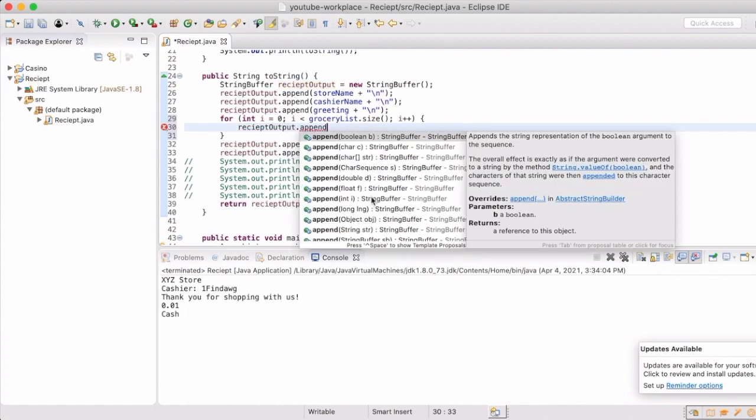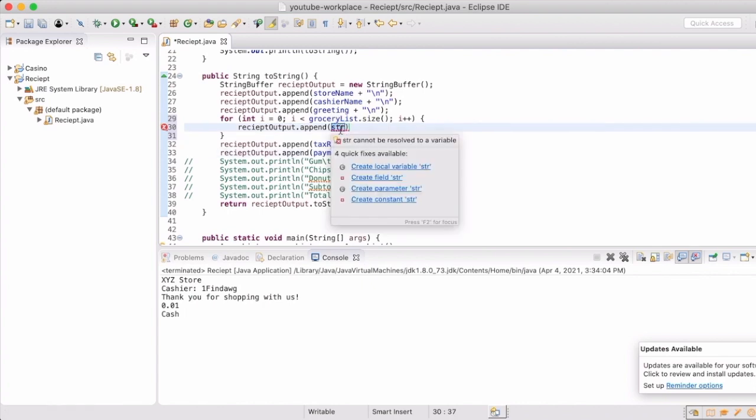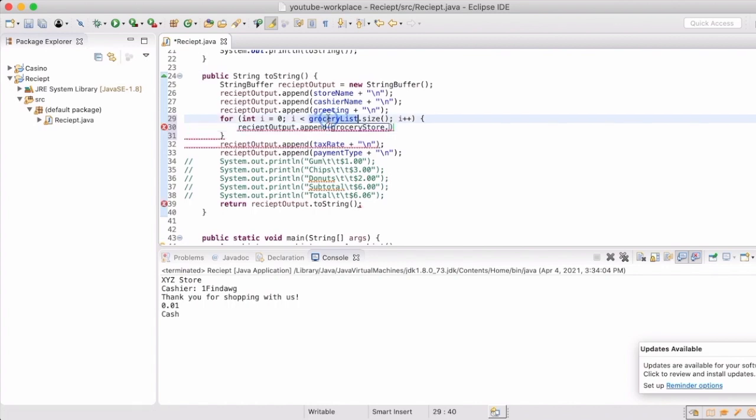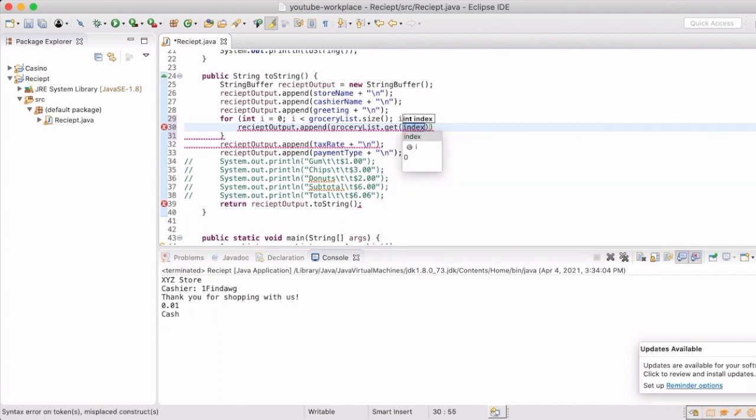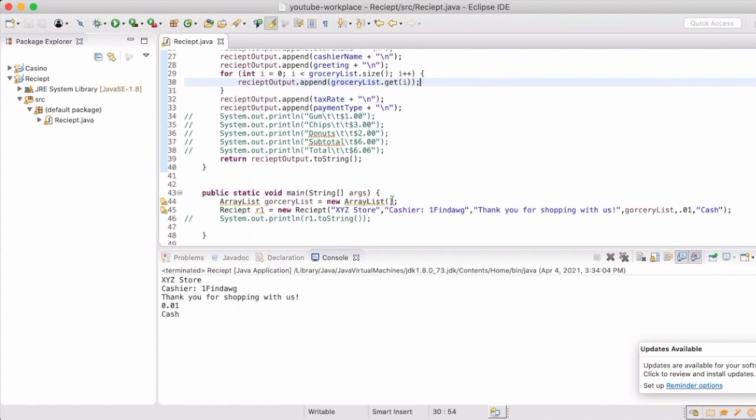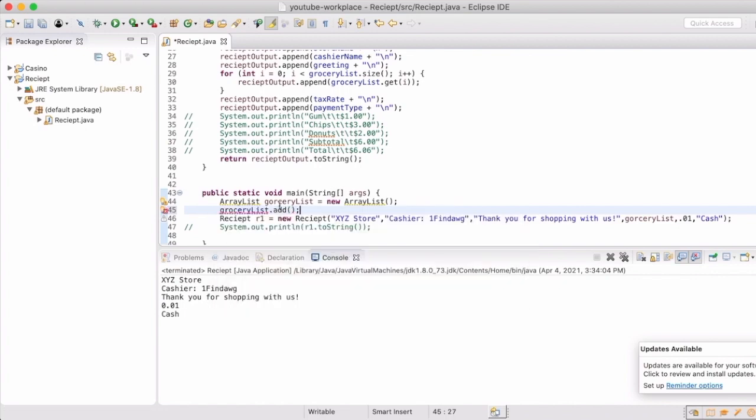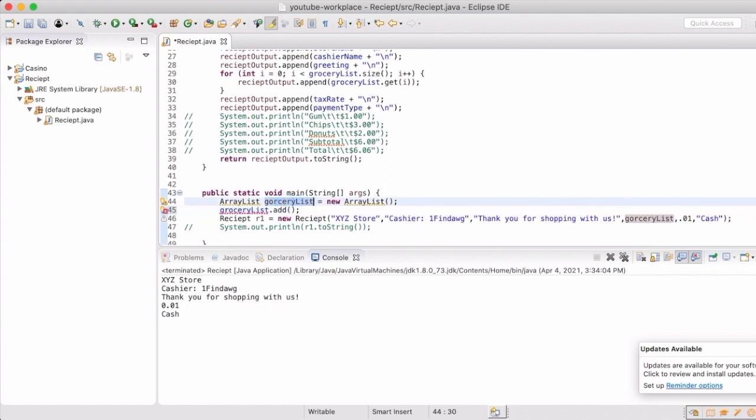And as we do that, we're going to append to the receipt output and give it the grocery list index. So we're going to get that index and add it to it. So since we have an empty array list, we actually need to populate that array list by giving it some of those values that we have like on line 34 through 36. And then we do that as we just use the grocery list variable and add to it.